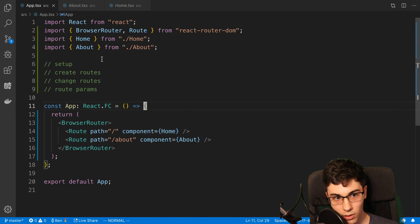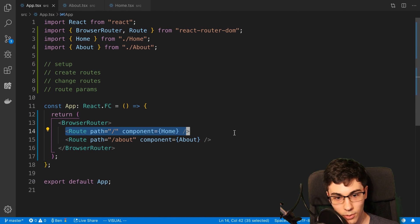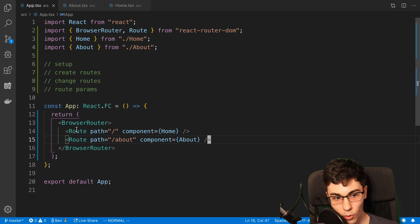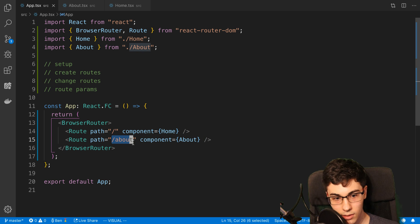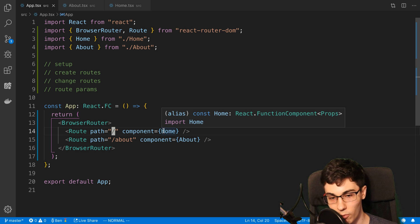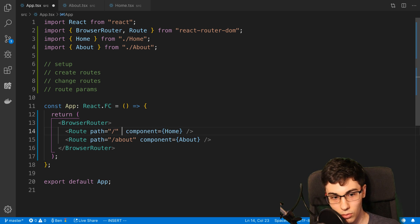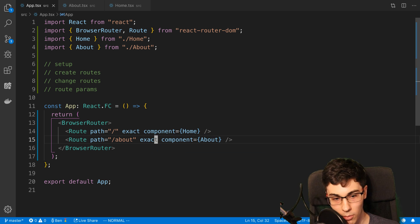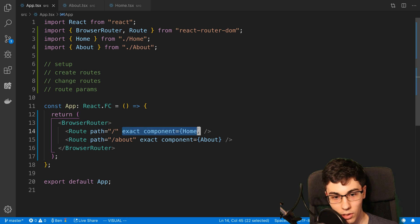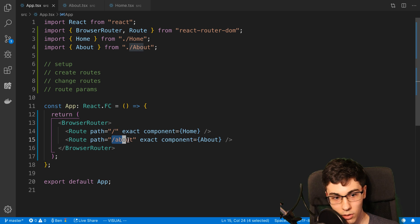The reason for that is by default, with the settings we have right here, React Router will render all the routes that match. So as you can see, slash about actually matches that slash route as well. Now you can tell it to be exact if you use the exact property you can pass to the route. So what that means is it will only render the home component if we go to slash, or it'll only do slash about if we go to slash about.